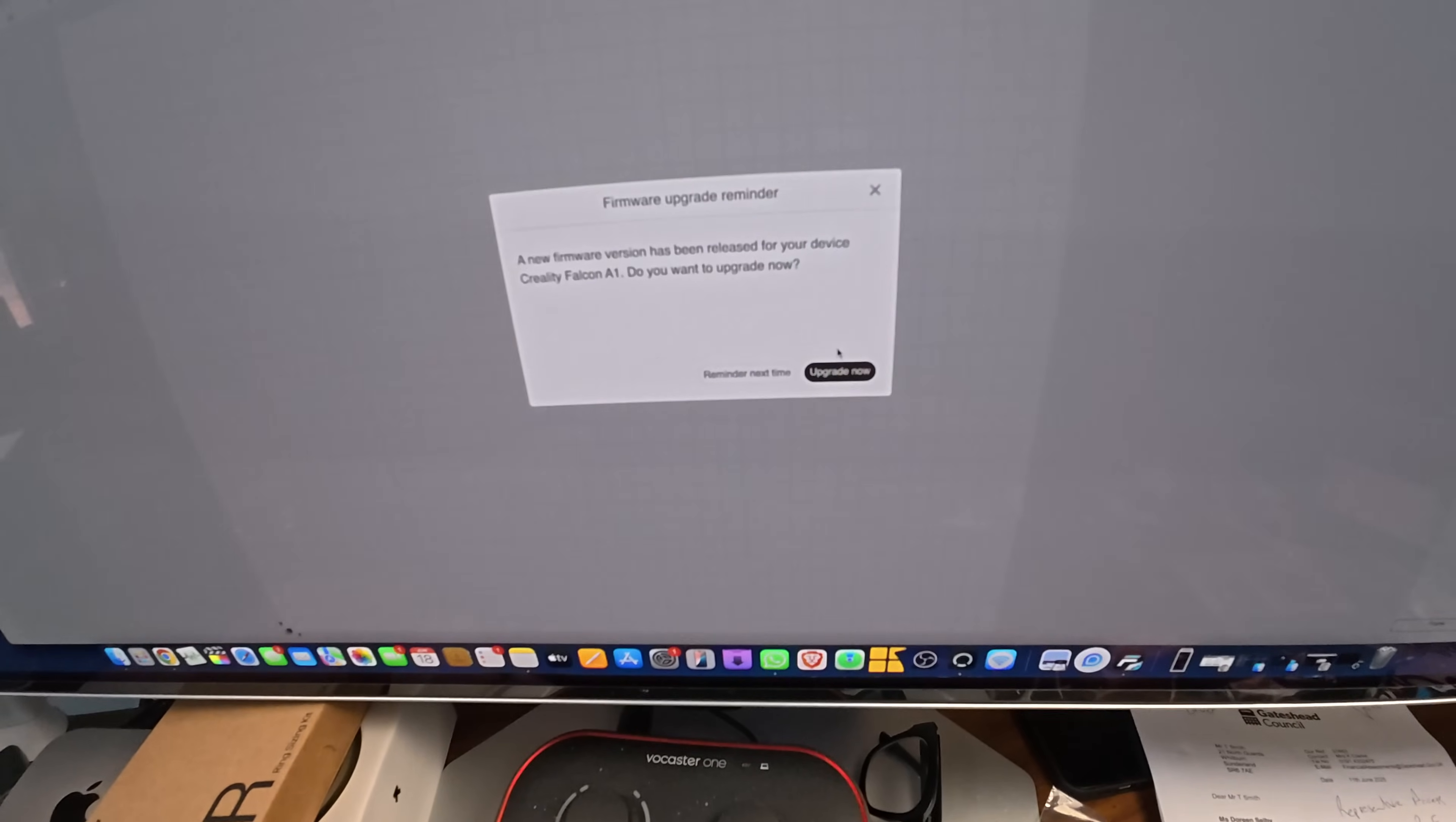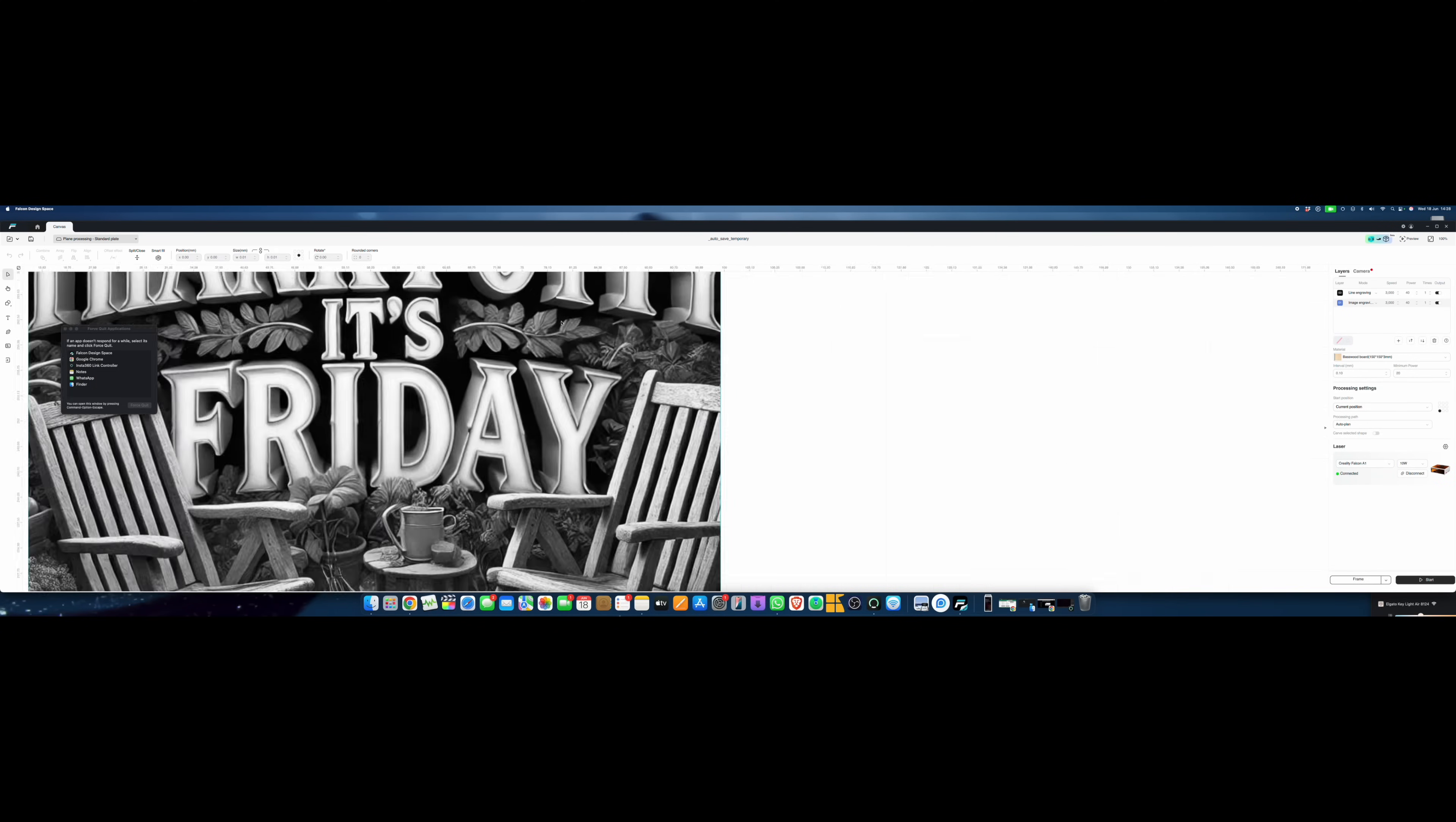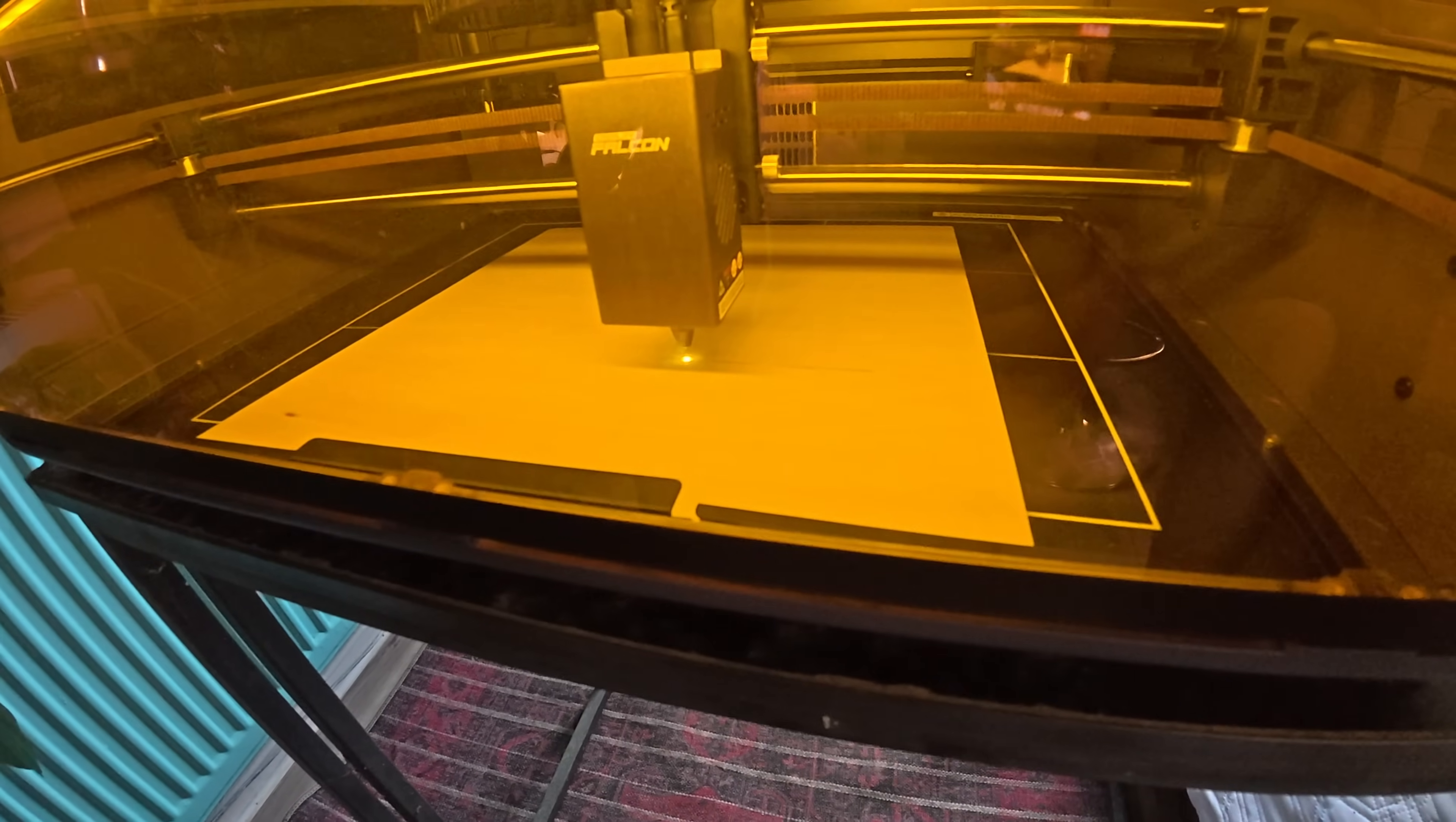A little bit of firmware to upgrade, so we'll get that done. We're in the software now - that's Tank Potty, that's just my logo. We connect up the printer, the engraver, and it's just a case of switching it on and pressing it to go. That's as simple as that.